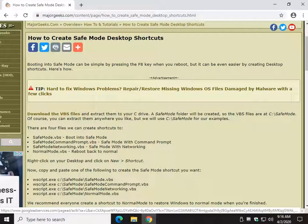Hey there Geeks, Tim with MajorGeeks.com. I was asked recently if we could explain how to create Safe Mode Desktop Shortcuts. Yes we can.